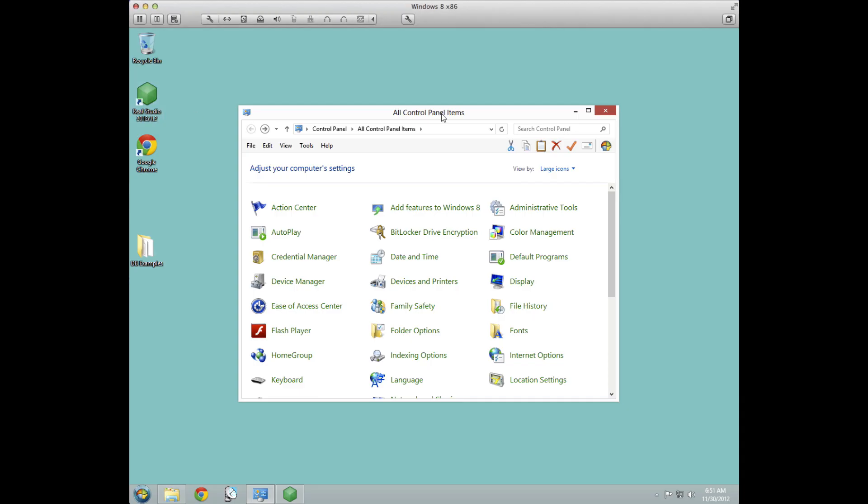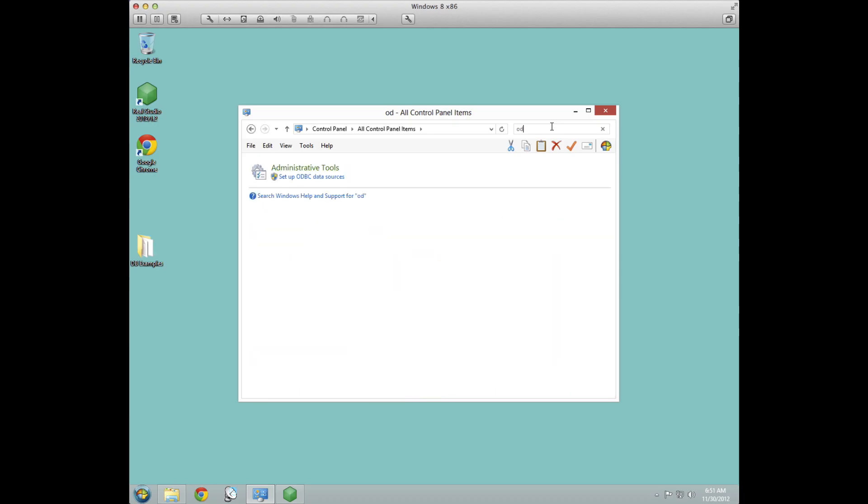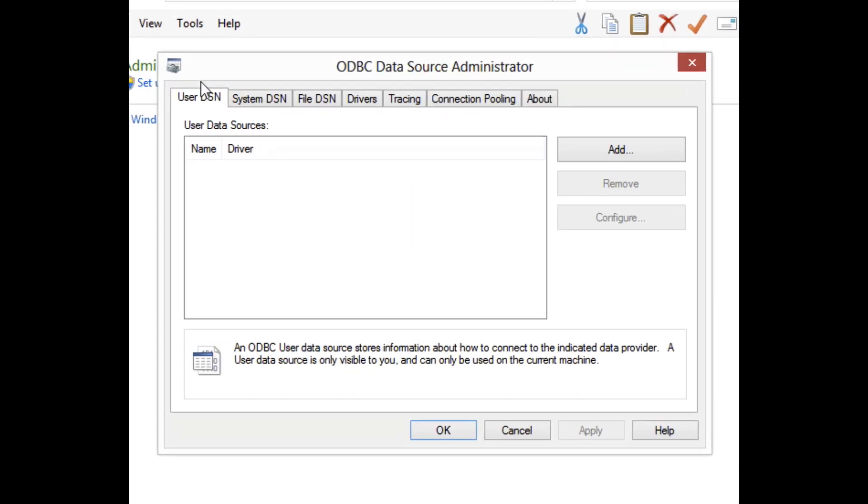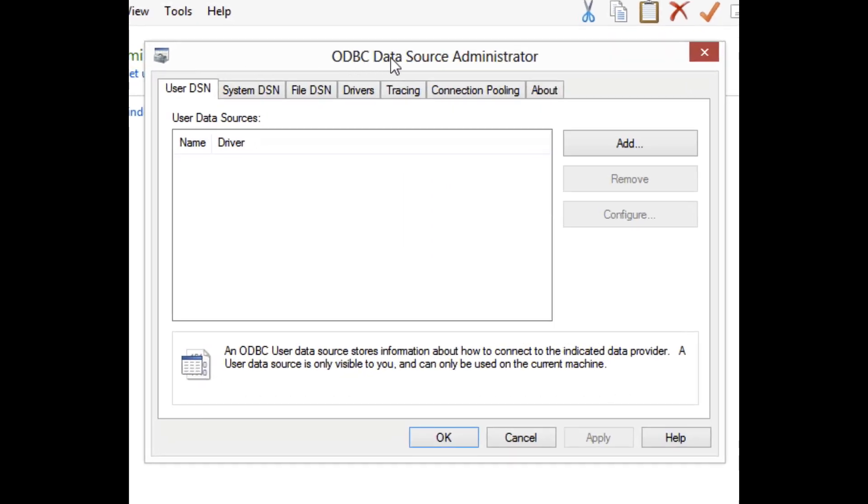ODBC is a great way to connect to a database that doesn't have a built-in driver for Reel Studio. In this example, we'll take a look at an access database I created. So the first thing you need to do is go to the ODBC control panel. I'm just going to search for it here, and now I can click Set Up ODBC Data Sources.